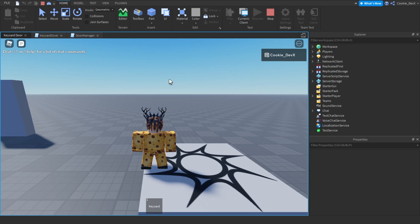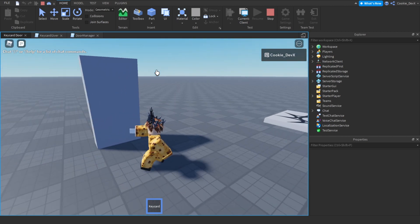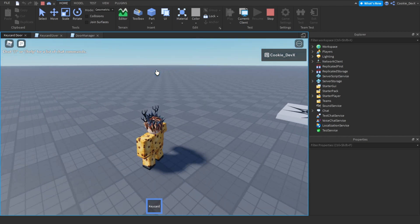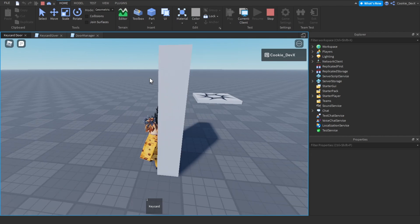Here we are inside of Roblox Studio. Keep in mind this keycard door is rank locked, so only if you're the appropriate rank will you receive this keycard. Let's grab this keycard, walk through the door — you can see if the keycard touches the door it'll have a nice animation and we can walk through. If we're a regular user and we don't get the keycard and we go to the door, we won't be able to get through.